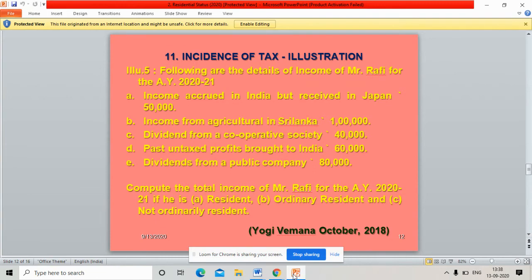Compute the total income of Mr. Rafi for the assessment year 2020-21 if he is resident, ordinary resident, and not ordinarily resident.